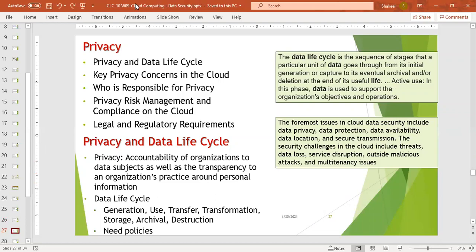Next is privacy and data lifecycle. Data lifecycle is the sequence of stages that a particular unit of data goes through — from its initial generation or capture to its eventual archival or deletion at the end of its useful life. In the active use phase, data is used to support the organization's objectives and operations. After processing data and generating information, some portion of data will be deleted or archived. This whole cycle — from data collection and information generation to deletion or archival — is the data lifecycle.